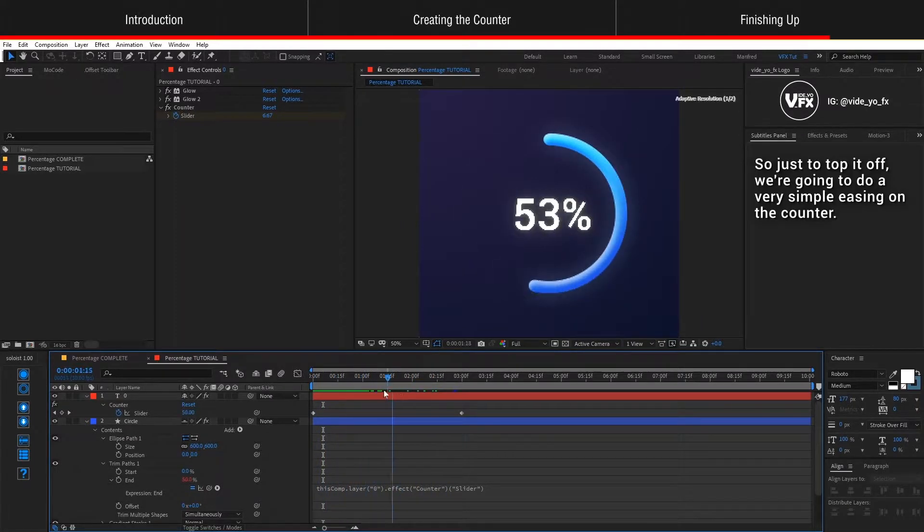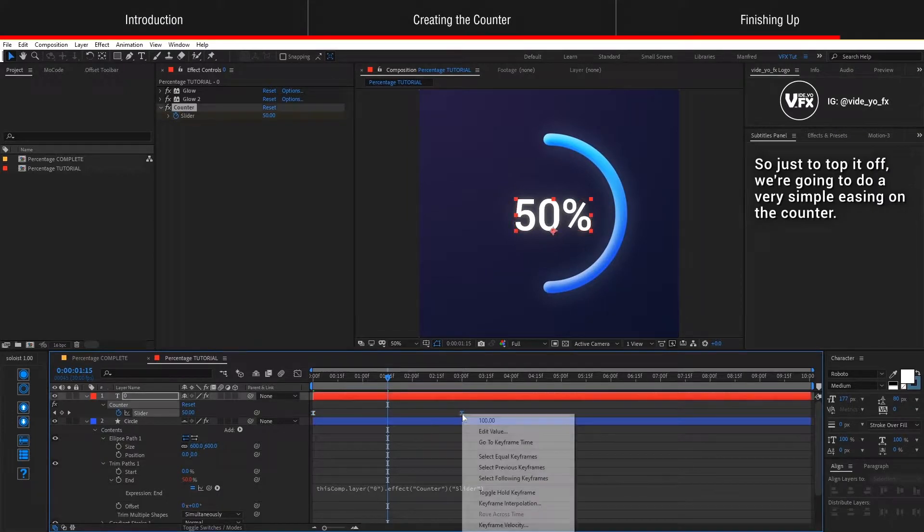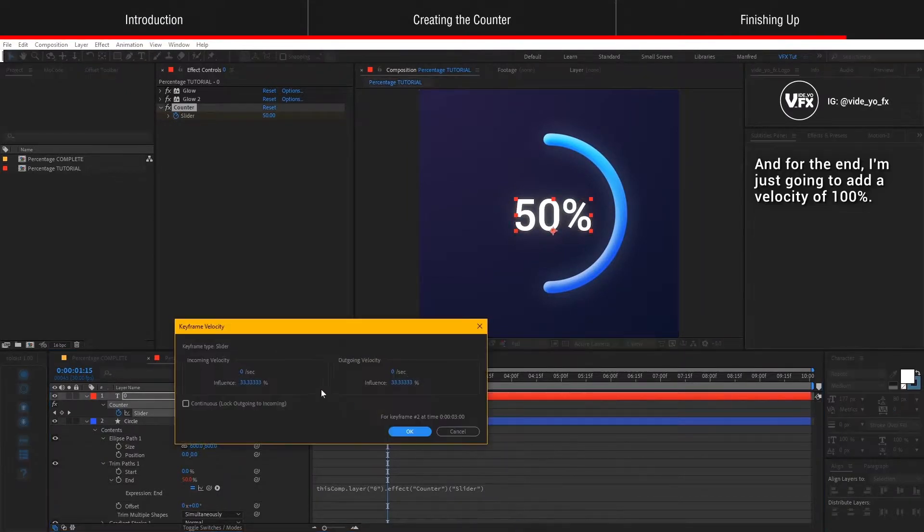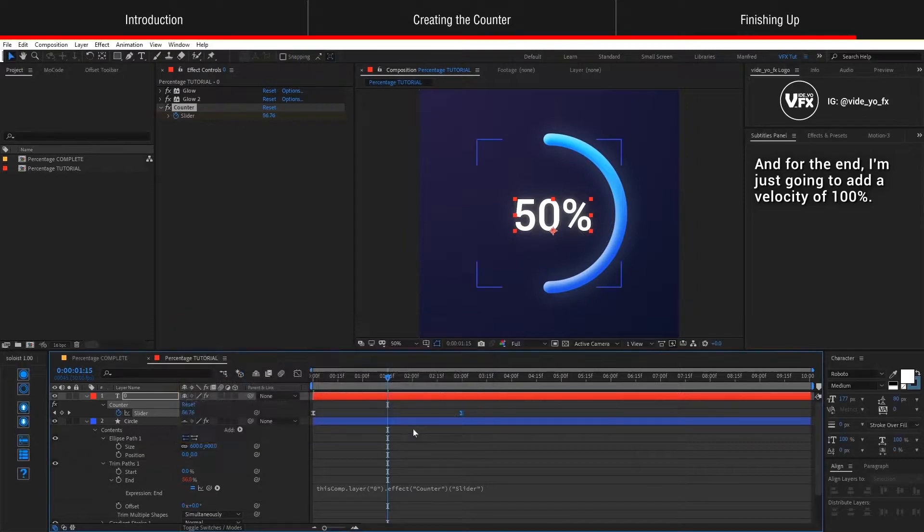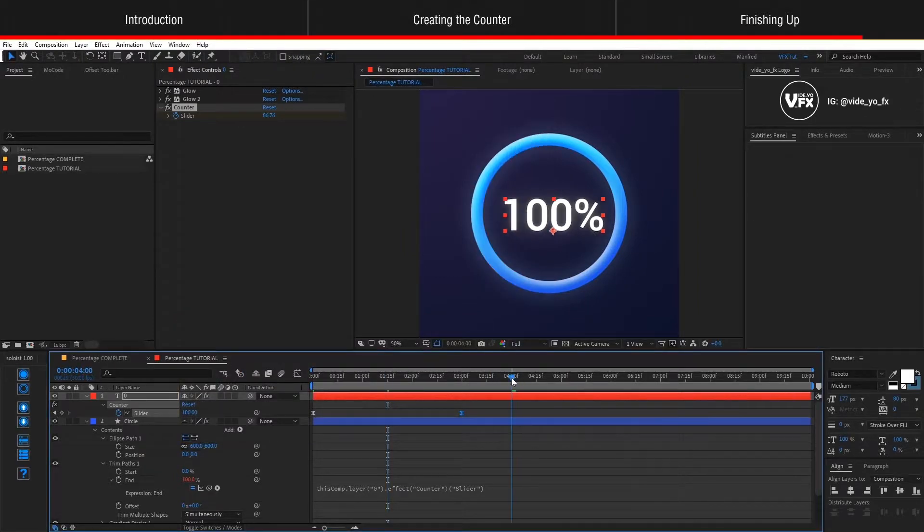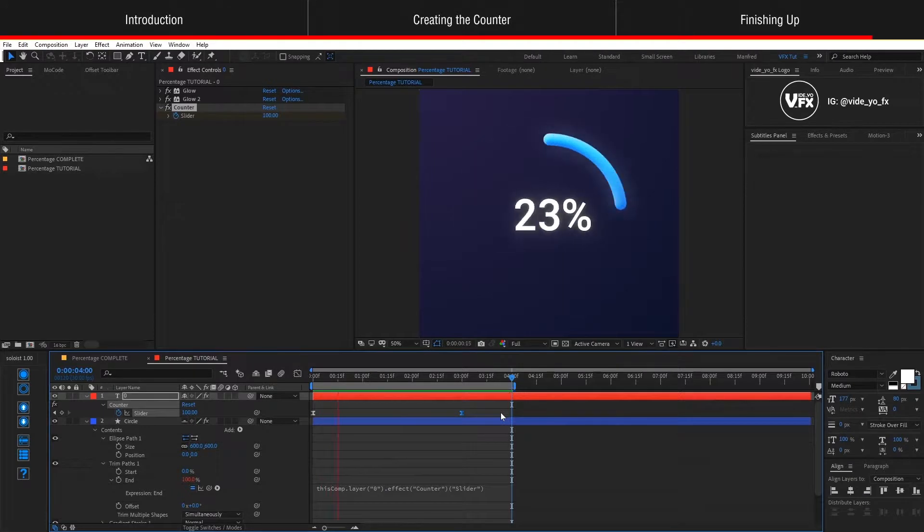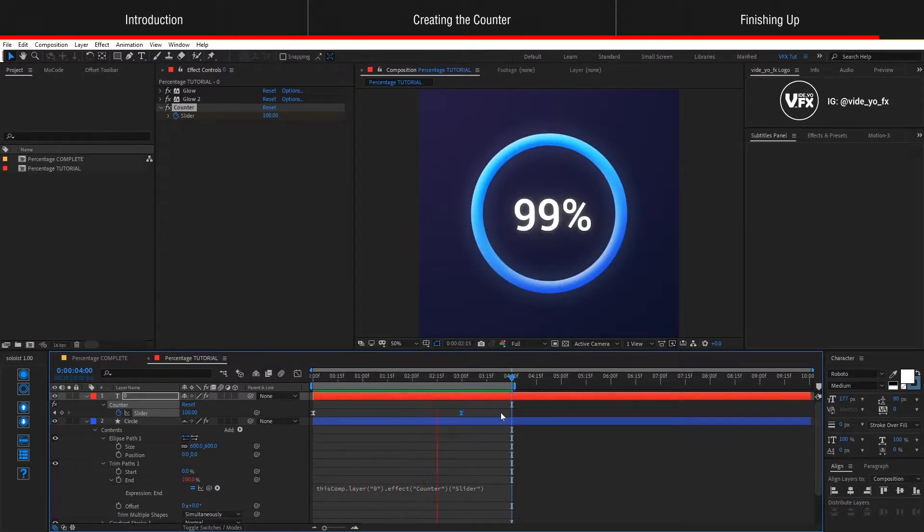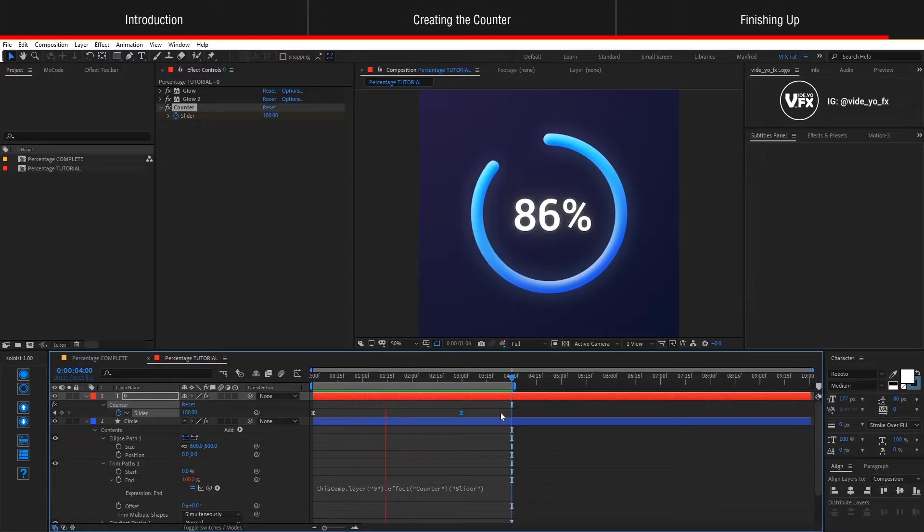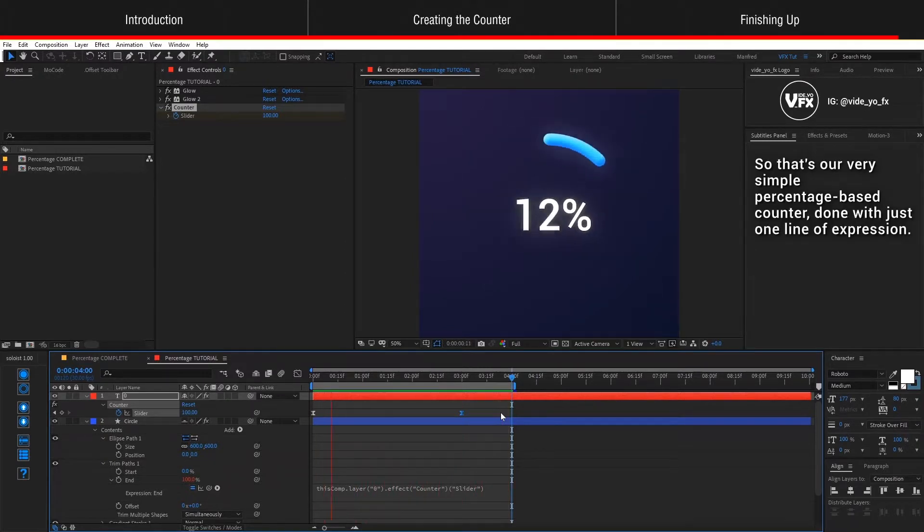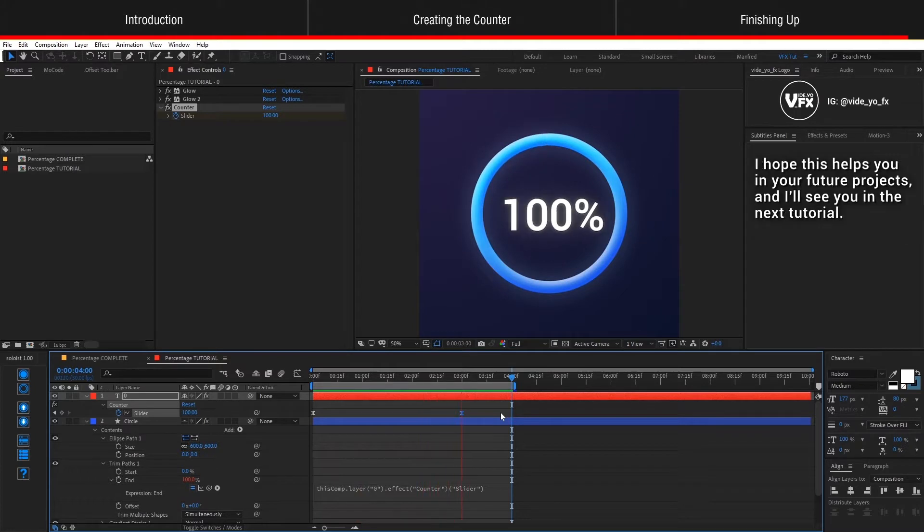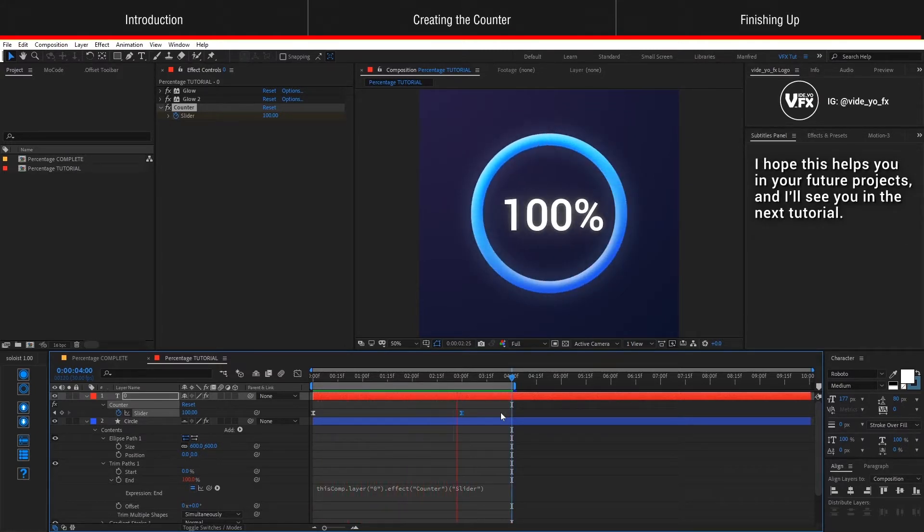Just to top it off, we're going to do a very simple easing on the counter and for the end I'm just going to add a velocity of 100% and let's take a look at what we have. So that's our very simple percentage-based counter done with just one line of expression. I hope this helps you in your future projects and I'll see you in the next tutorial.